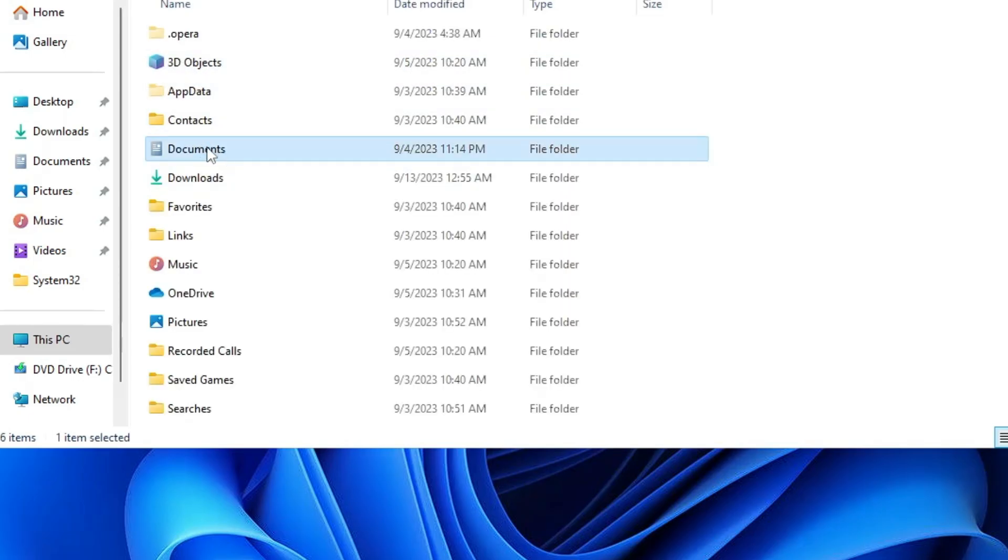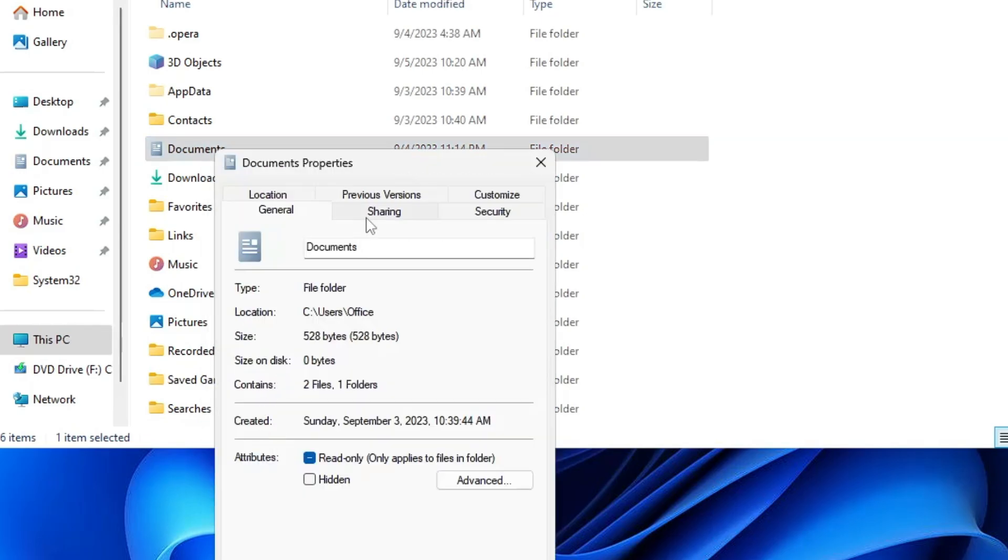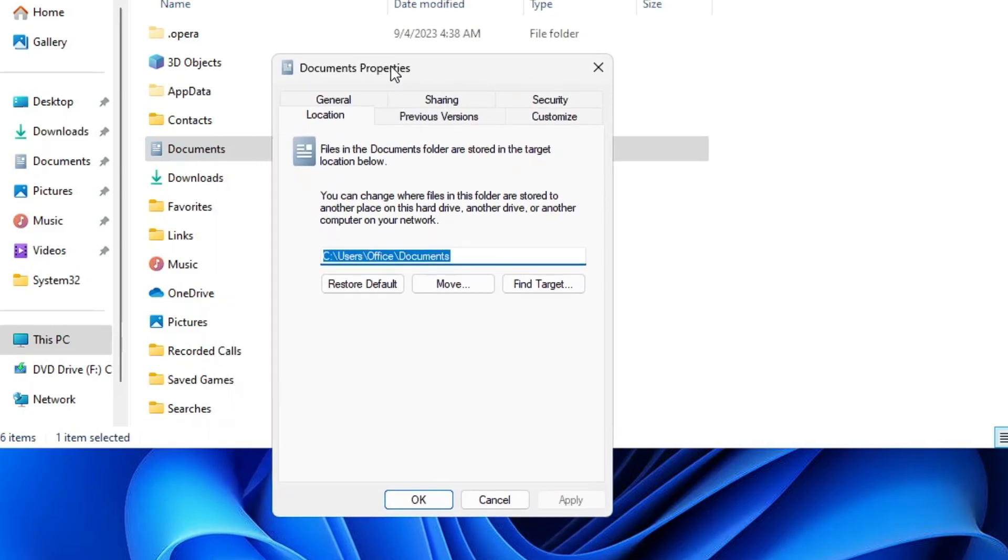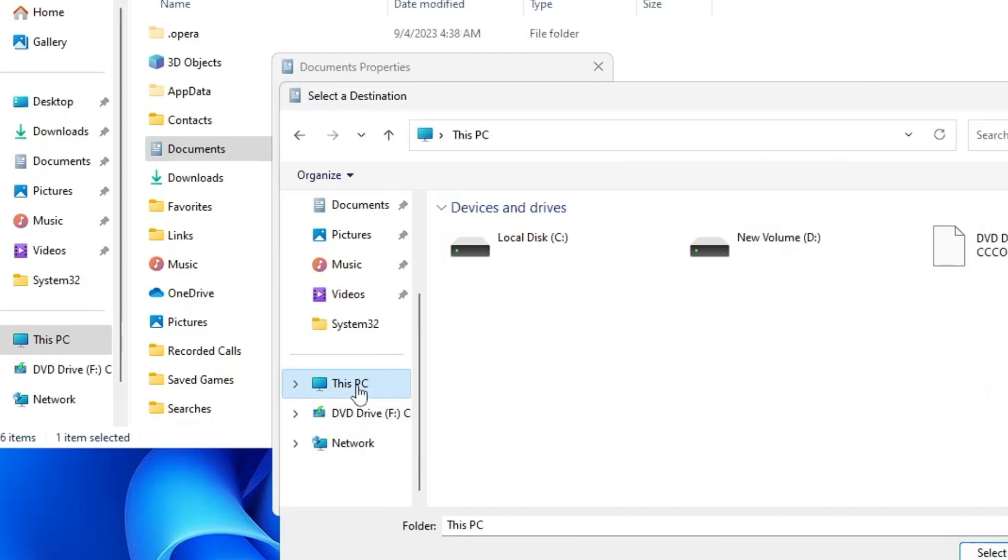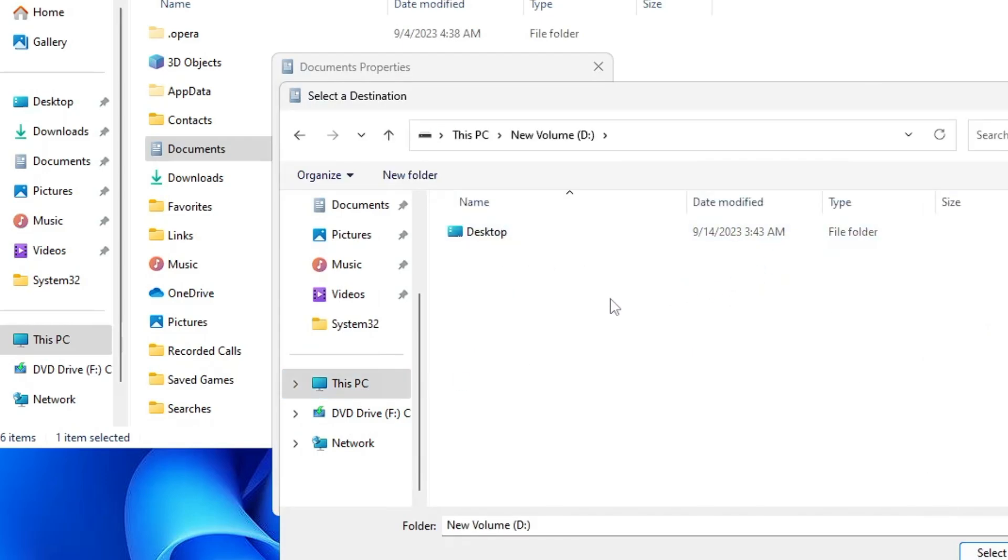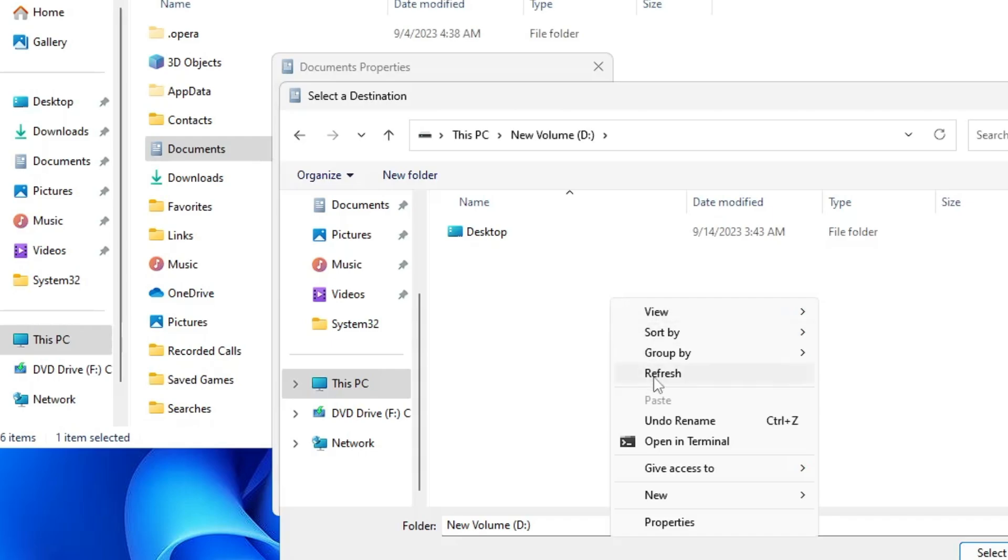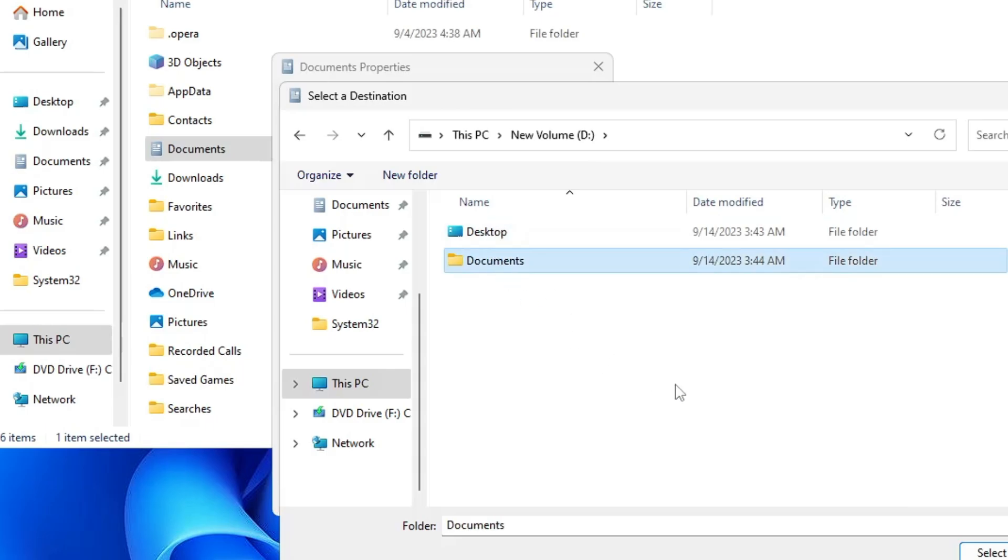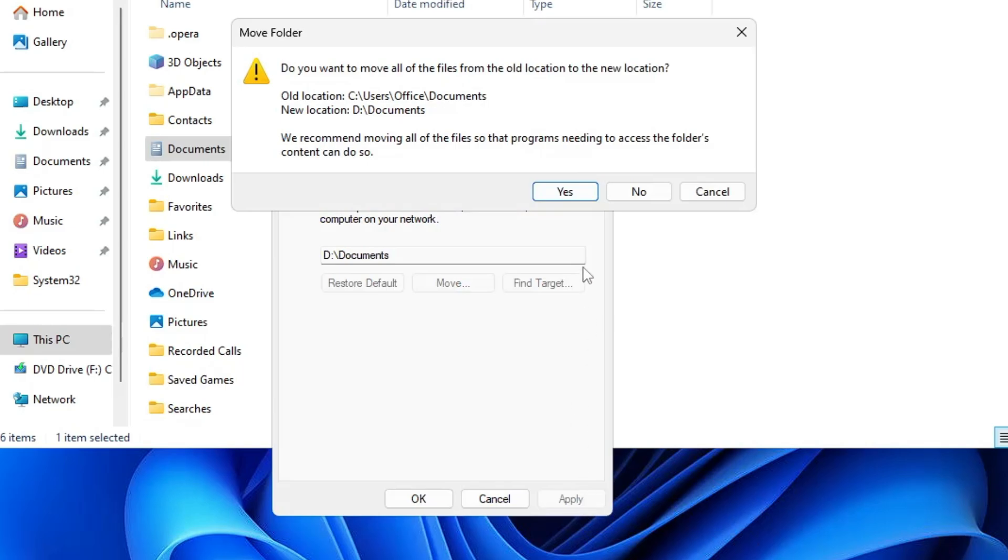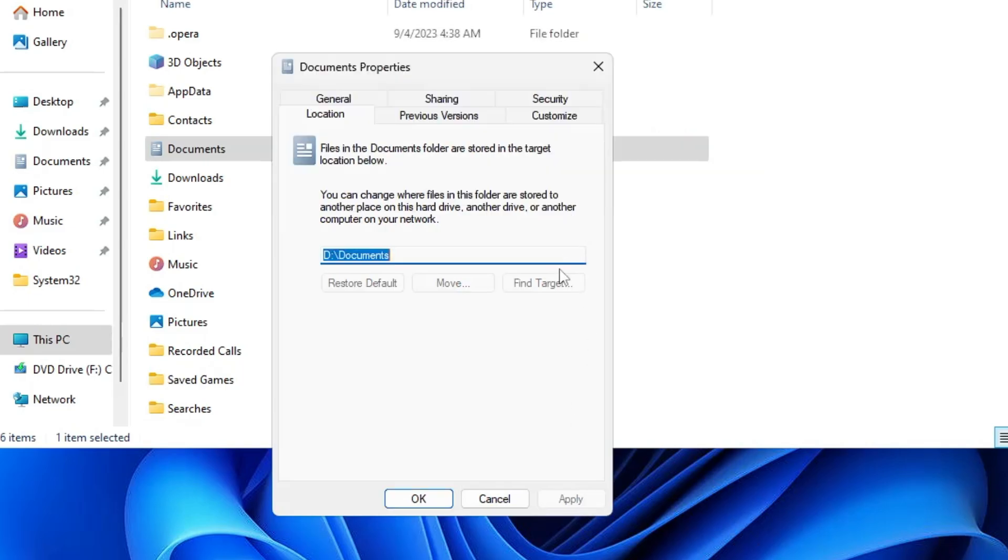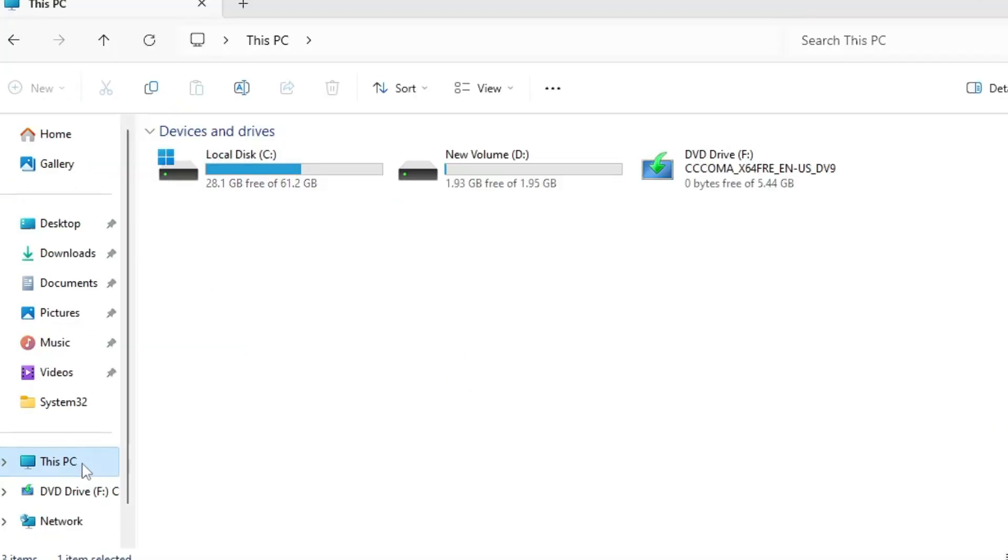Now if you have data in your Documents, do the same. Right-click on it, Properties, Location, click on Move, locate to that new drive, double-click on it, make a folder by right-clicking, New, and name it as Documents. Once created, select it, then click on Select Folder, click Apply, click Yes, and then click OK.